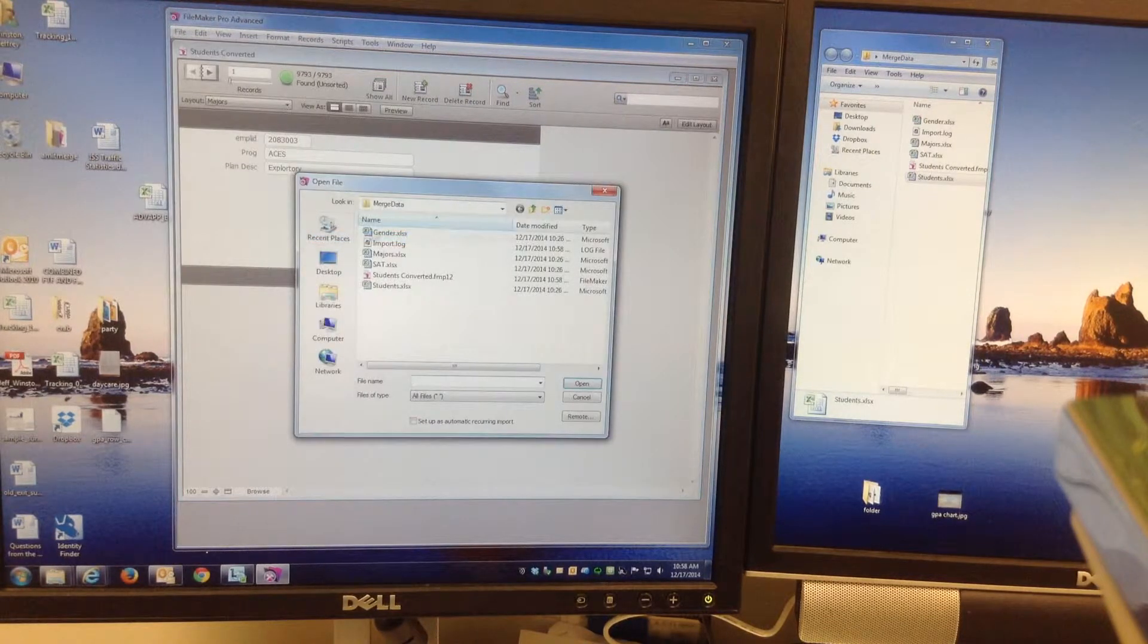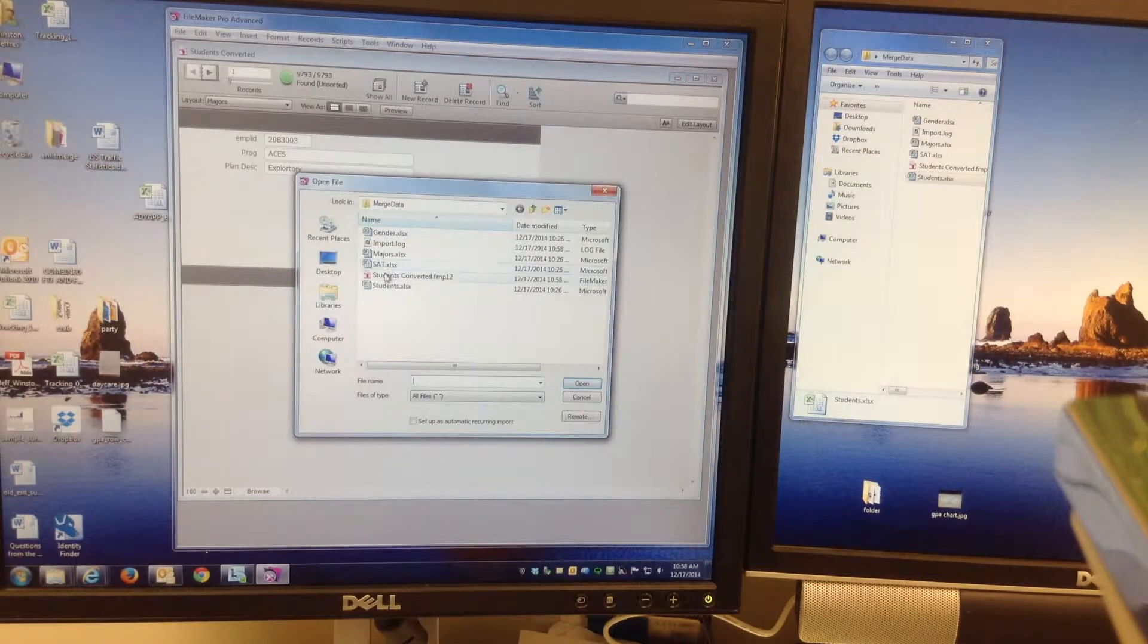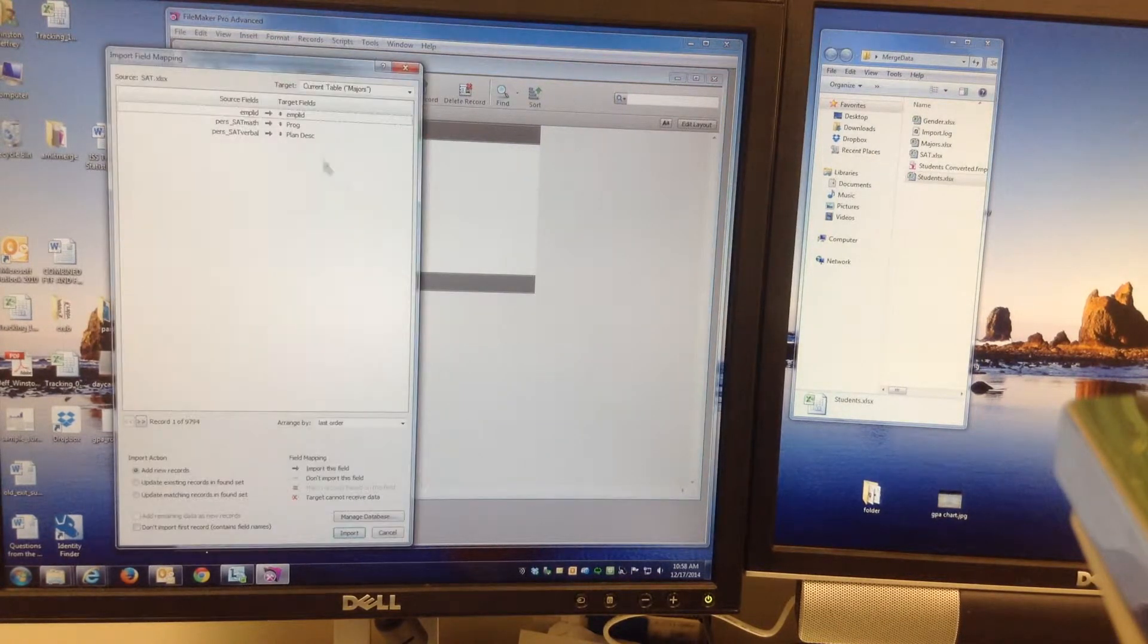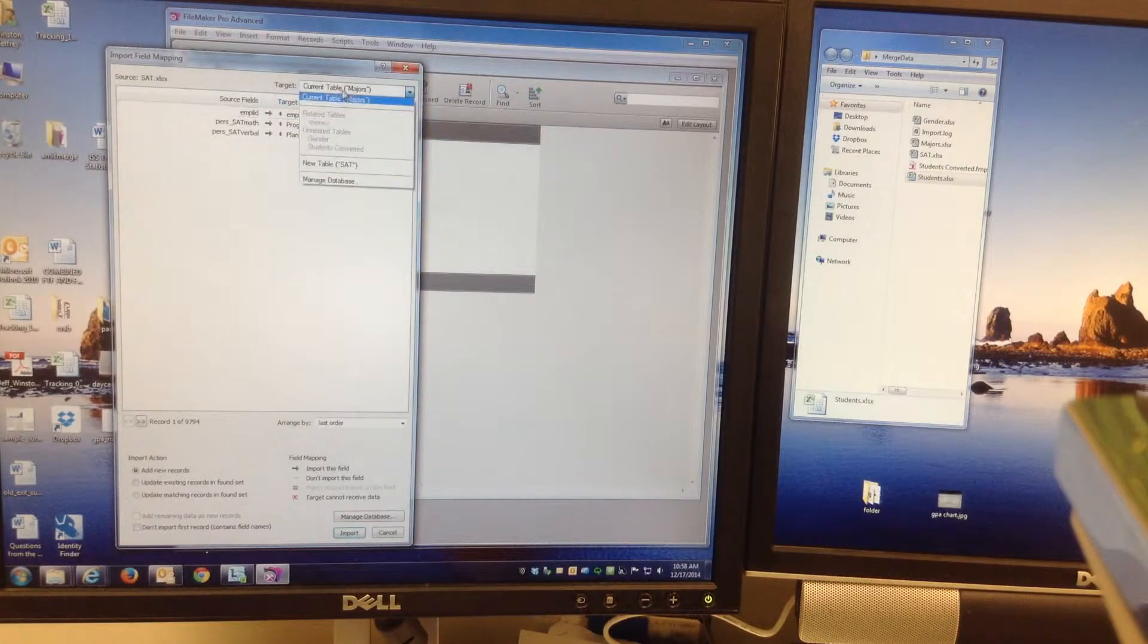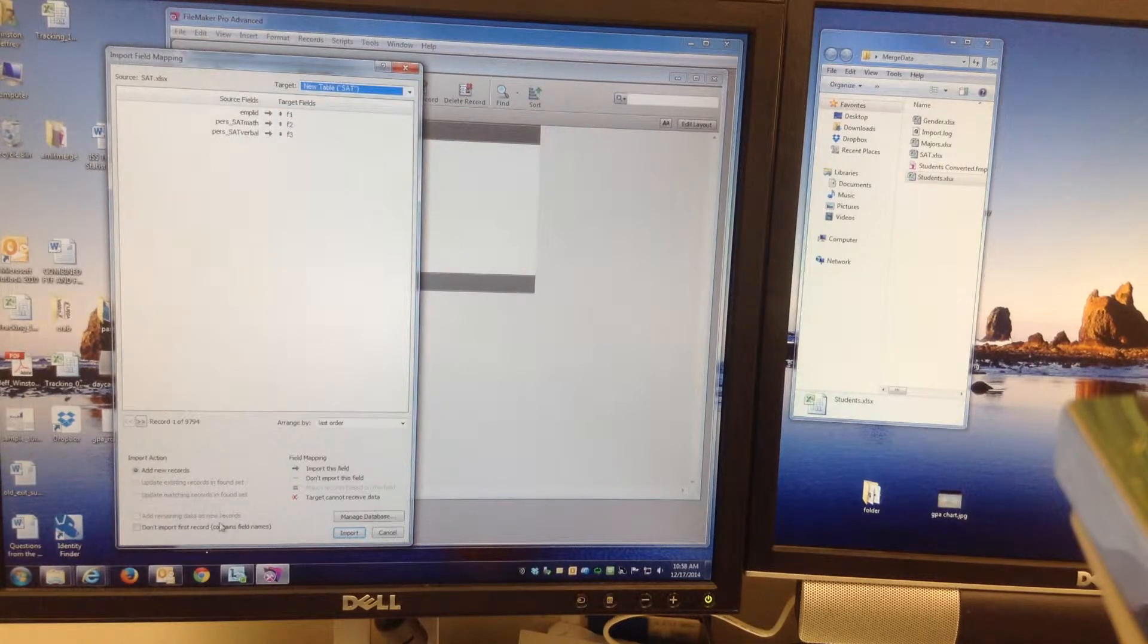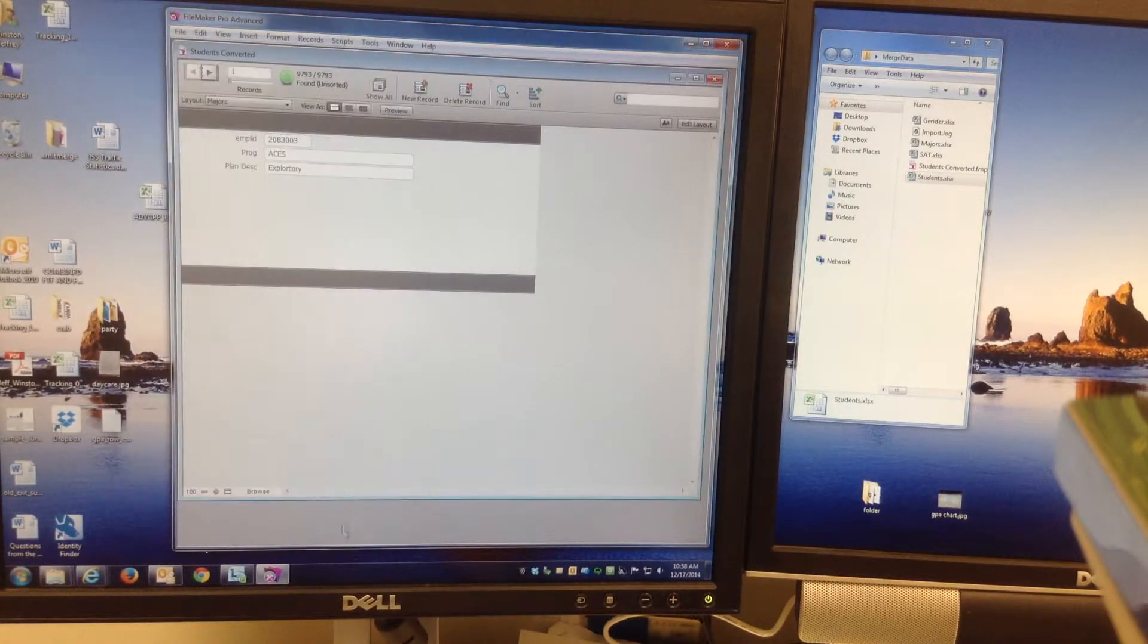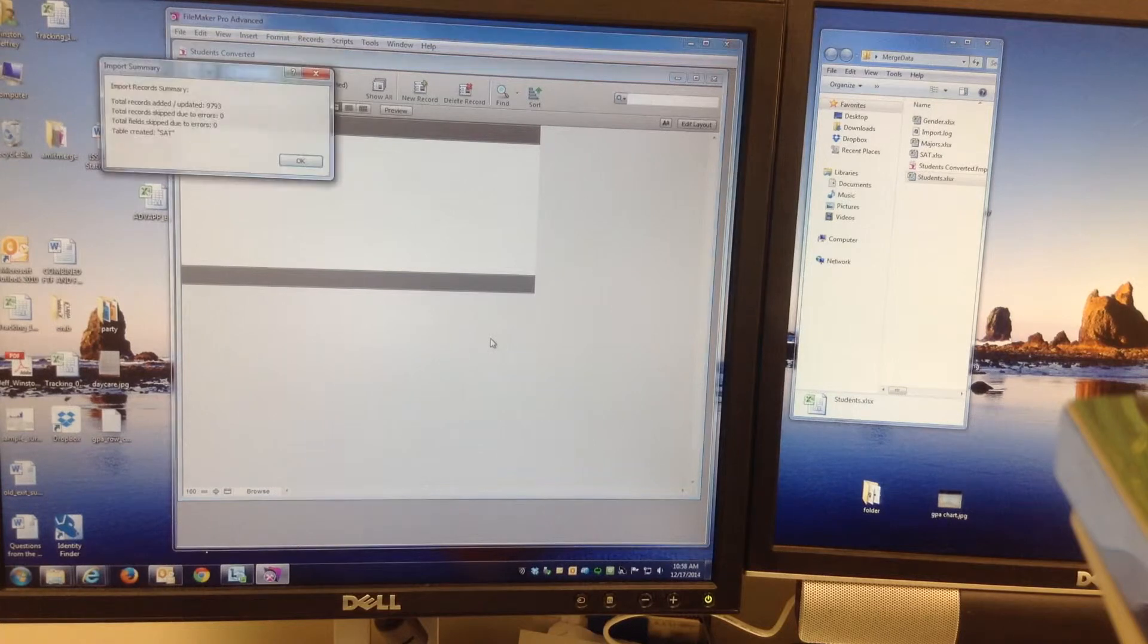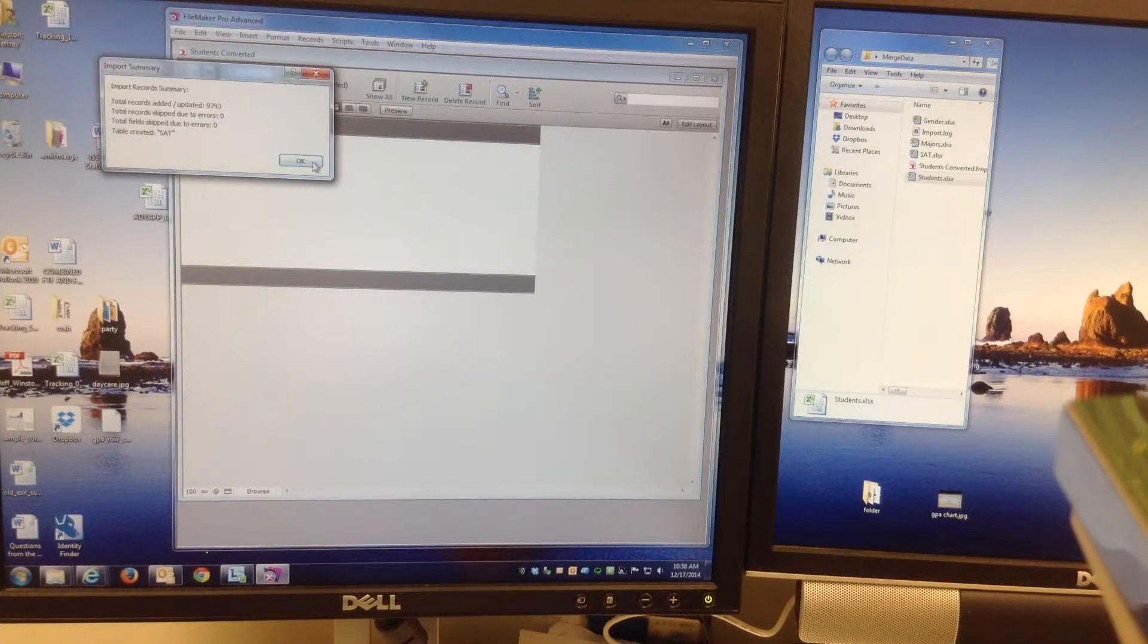File, Import. SAT scores. I'll import the SAT scores now into a new table once again. I'm kind of like done.